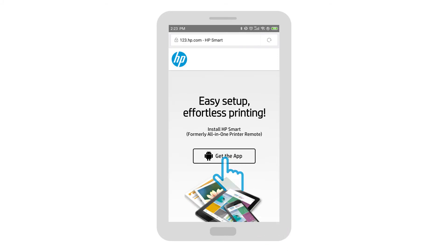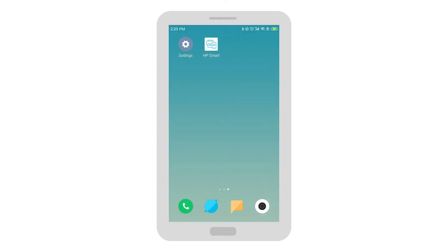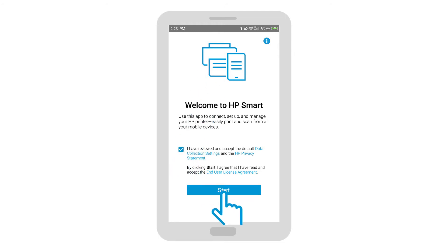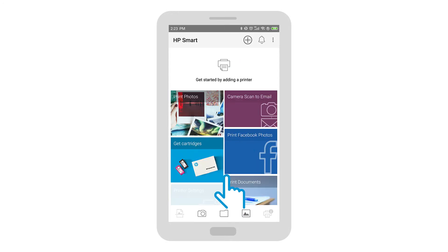Tap Get the app and then follow the prompts to install HP Smart. Open the HP Smart app. Tap the checkbox to agree to the terms and then tap Start. The Welcome screen appears the first time the app is opened.